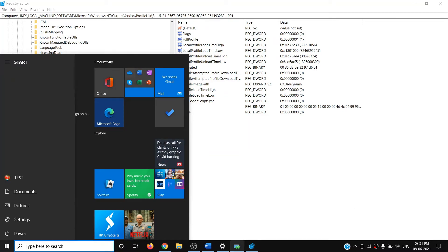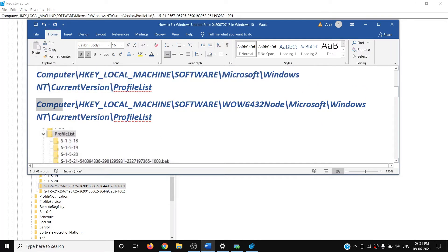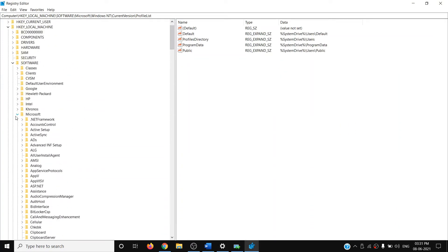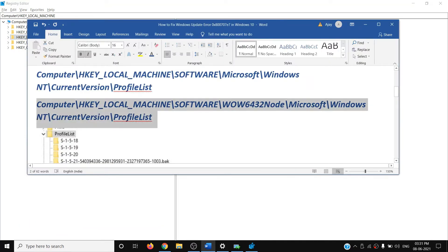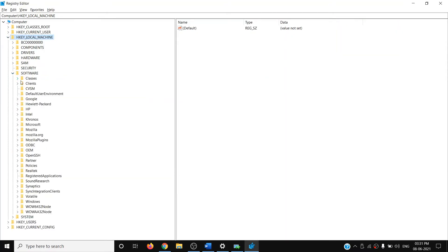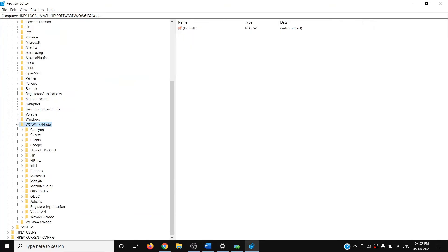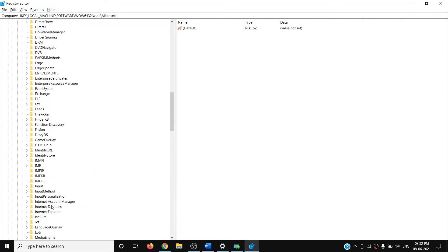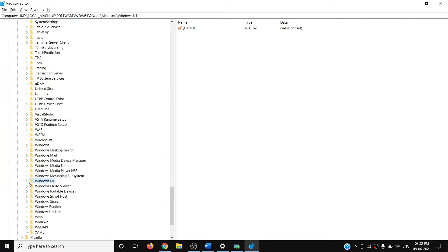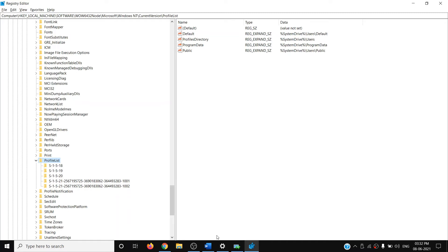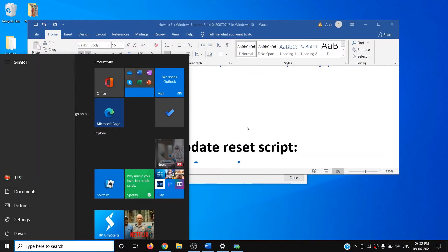If you are still facing the problem, for some users you need to go to a second registry location. Expand HKEY_LOCAL_MACHINE, then expand Software, then expand WOW6432Node. Expand Microsoft, then expand the Windows NT folder, scroll down to find Windows NT, then expand CurrentVersion. Find ProfileList, and here also if you find any entry ending with .bak, right-click and delete it. Then close the Registry Editor, go to Start, power, and restart your computer, then update Windows 10.